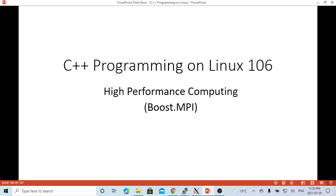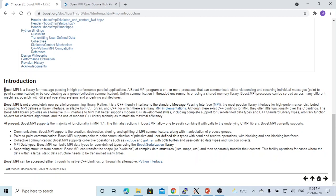Hello, this is Hui. Welcome to watch my video, C++ Programming on Linux. In this short video, we are going to discuss high-performance computing using the Boost MPI library.